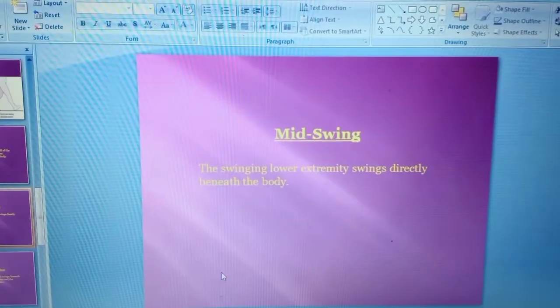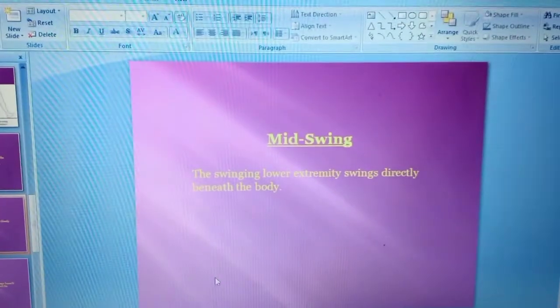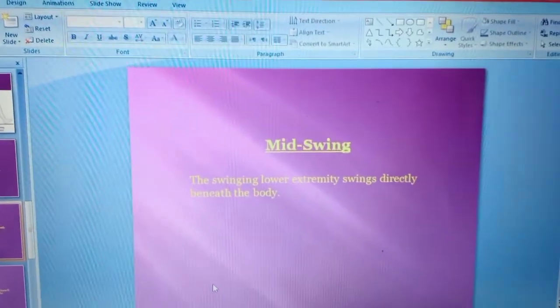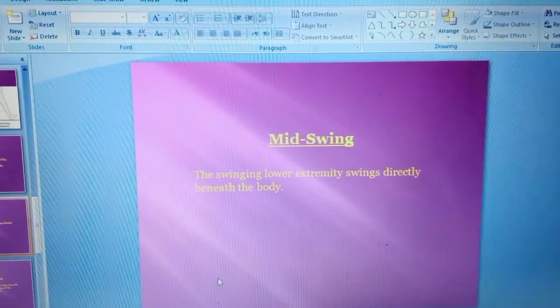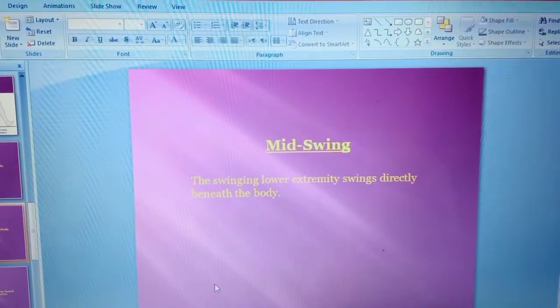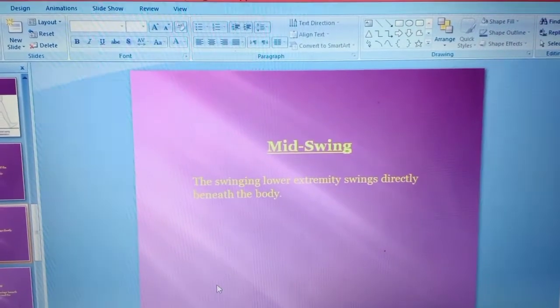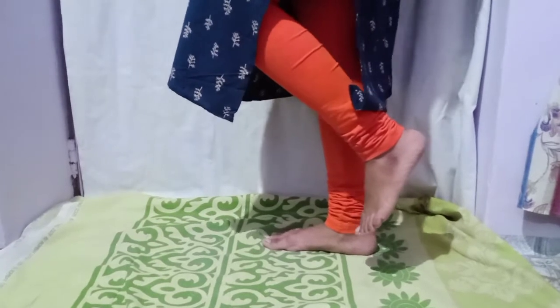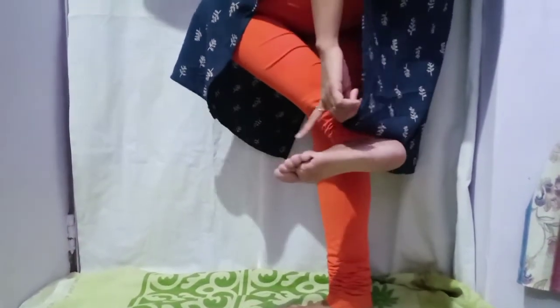The next phase is mid swing, in which the swinging lower extremity swings directly beneath the body. Mid swing phase yeh maximum knee flexion se start hota hai aur ismein tibia ki position vertical rehti hai. Ismein dorsiflexion ka bhi important role hota hai. So this is the mid swing phase.